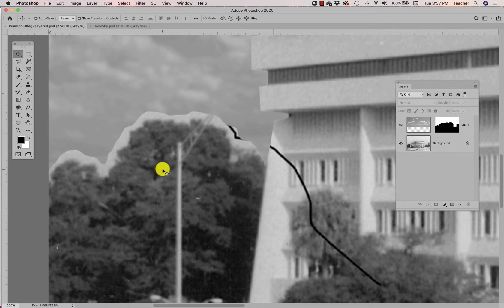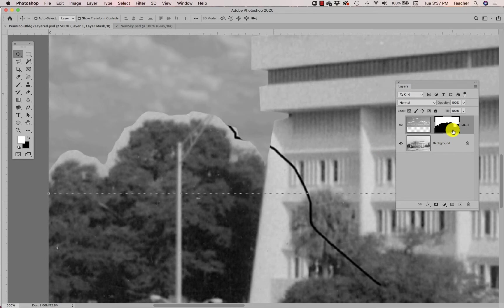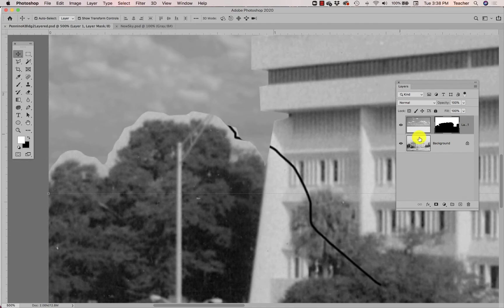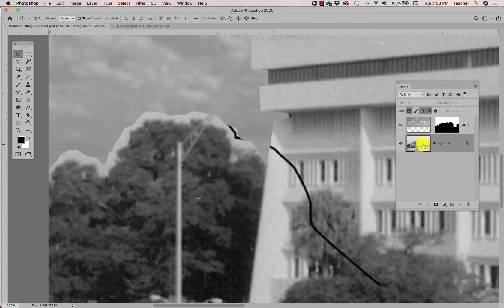We want to be convincing, we want to fool grandma. We want grandma to see this and go, wow, that's a lovely photo. So here we go. I'm gonna use my layer mask to make the modifications along the edge of this tree. Remember, what we see up here is the sky from the sky layer, what we see down here below is the building from the background layer.